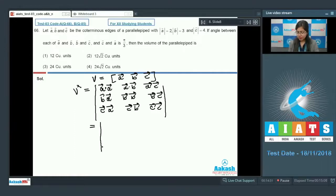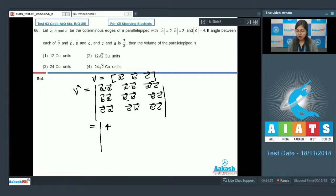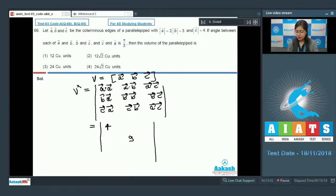Now, a·a equals the magnitude of a squared, which is 4. Similarly, b·b equals the magnitude of b squared, which is 9. And c·c equals the magnitude of c squared, which is 16. Now, a·b equals the magnitude of a times the magnitude of b times cos θ.